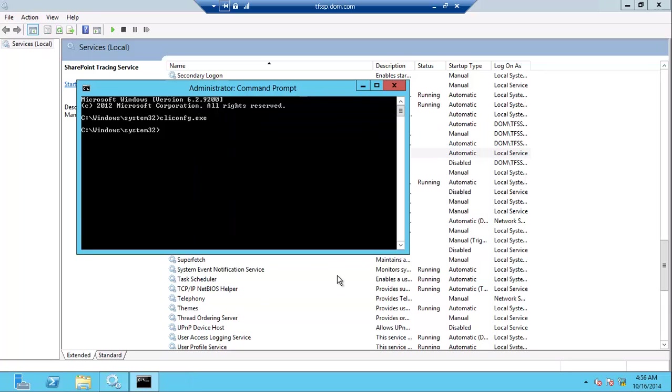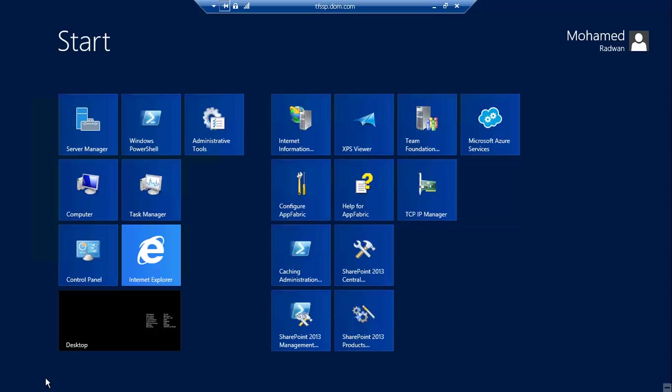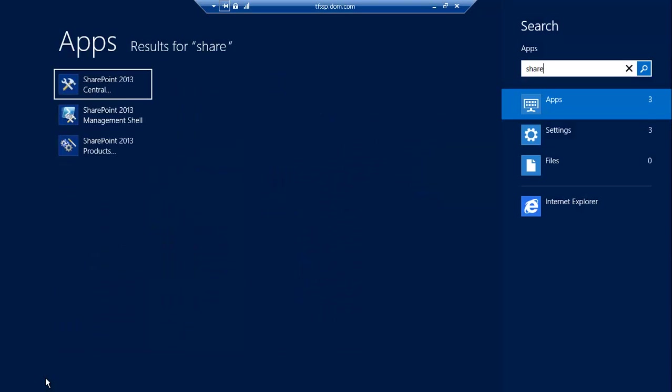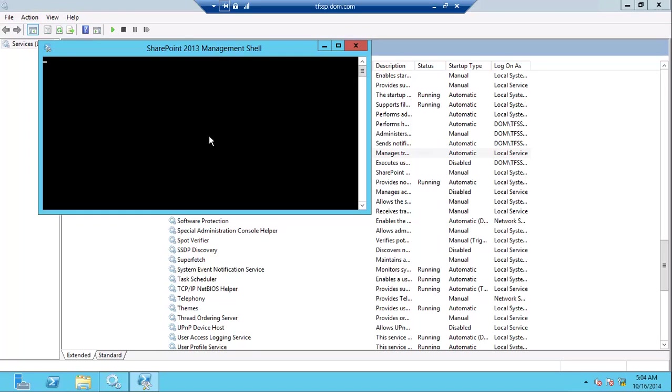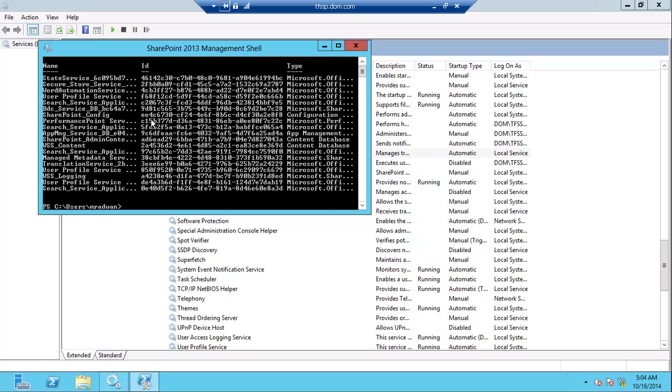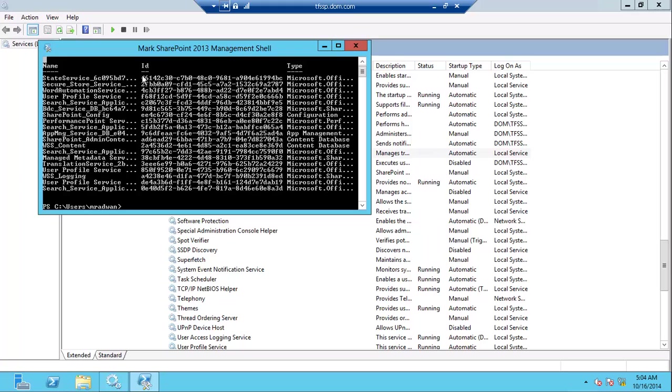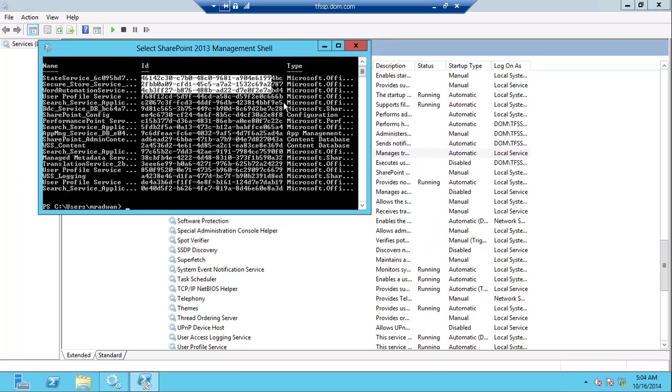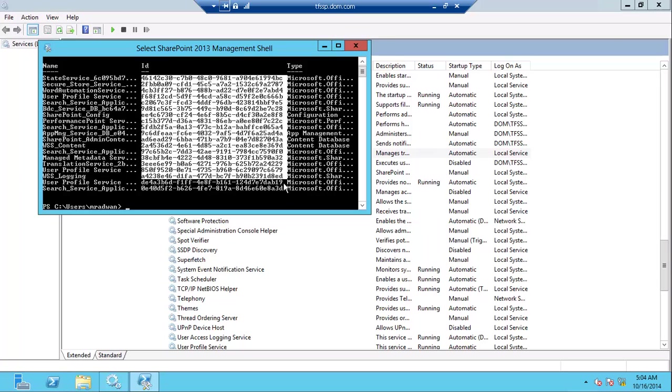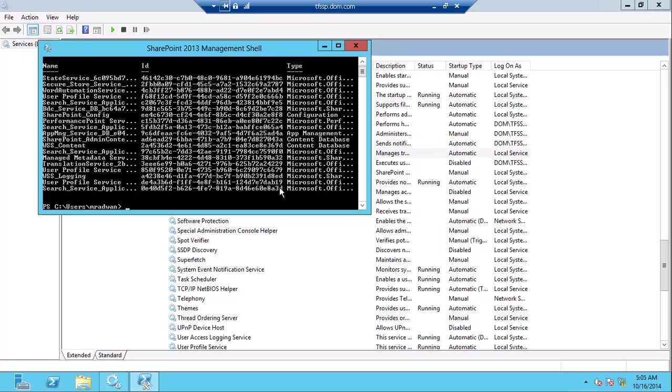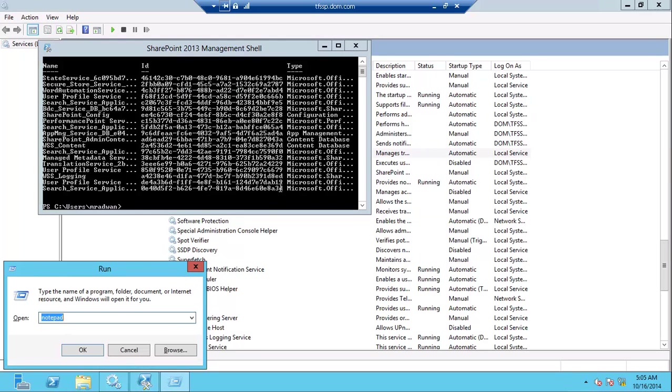Now I will open the SharePoint management shell and type get SharePoint databases. This will list all the databases for SharePoint with their GUIDs. I will copy all the GUIDs and put them in a file.